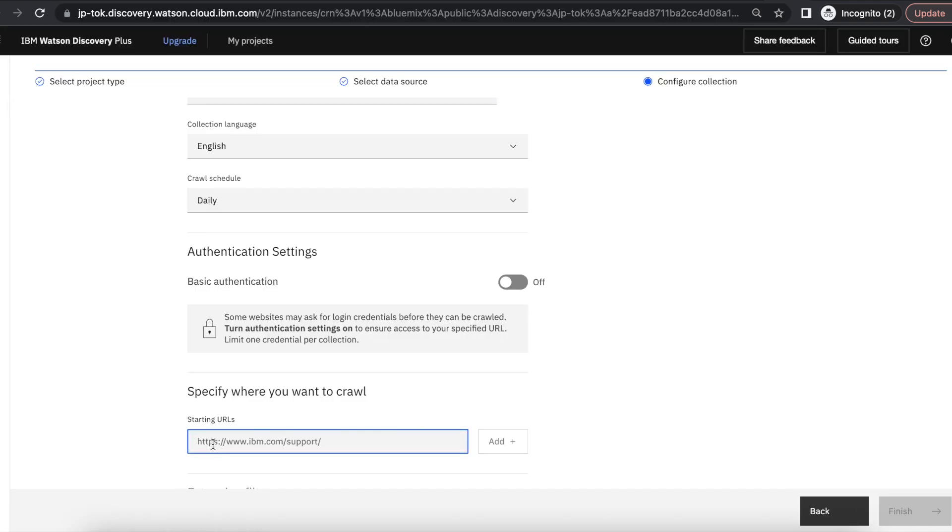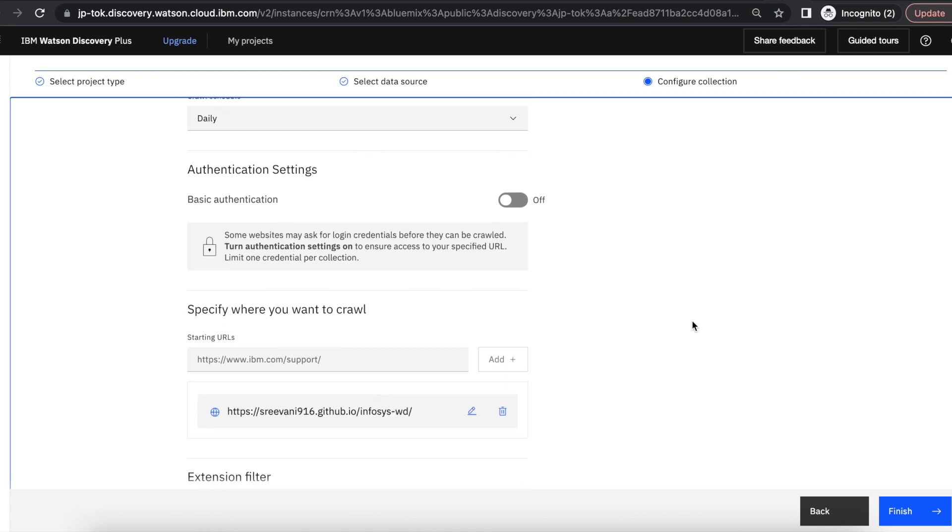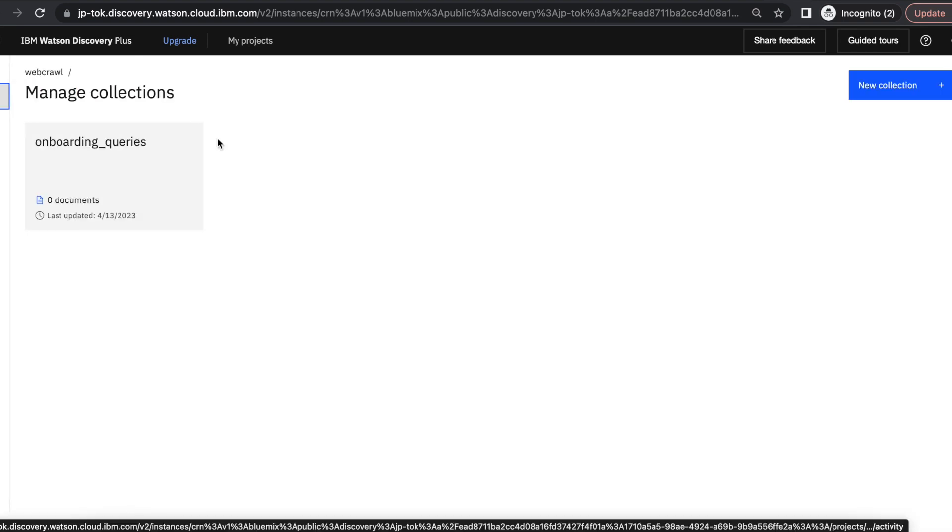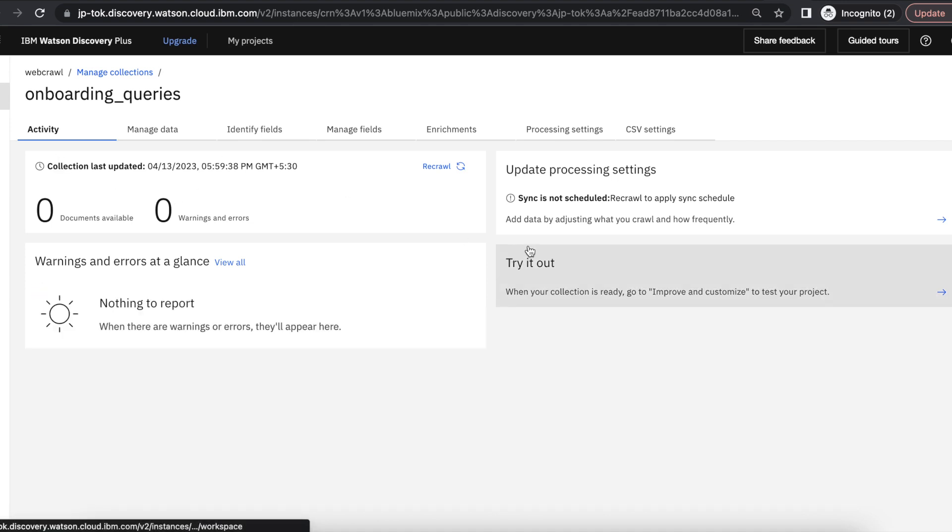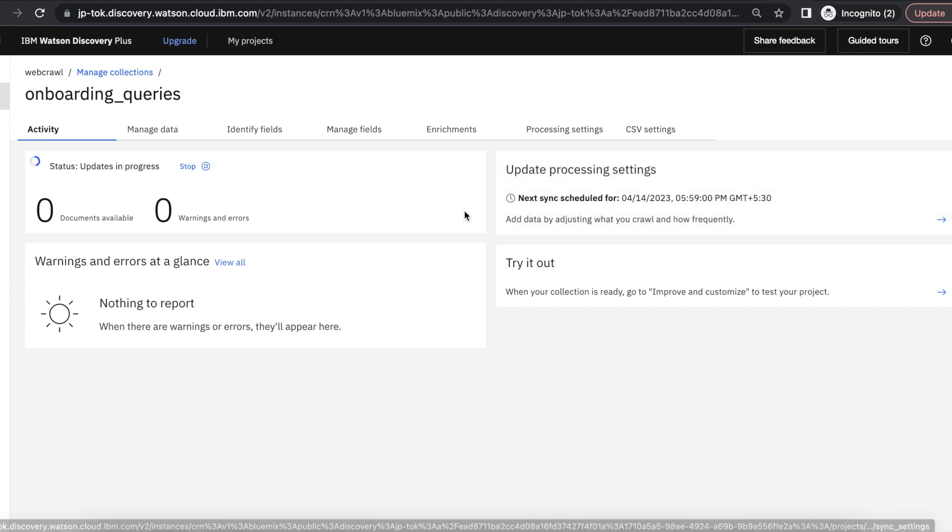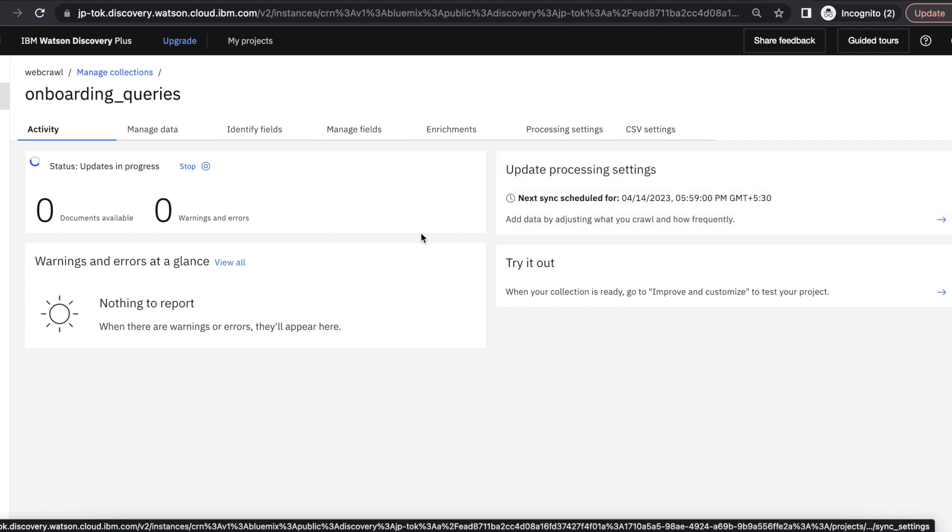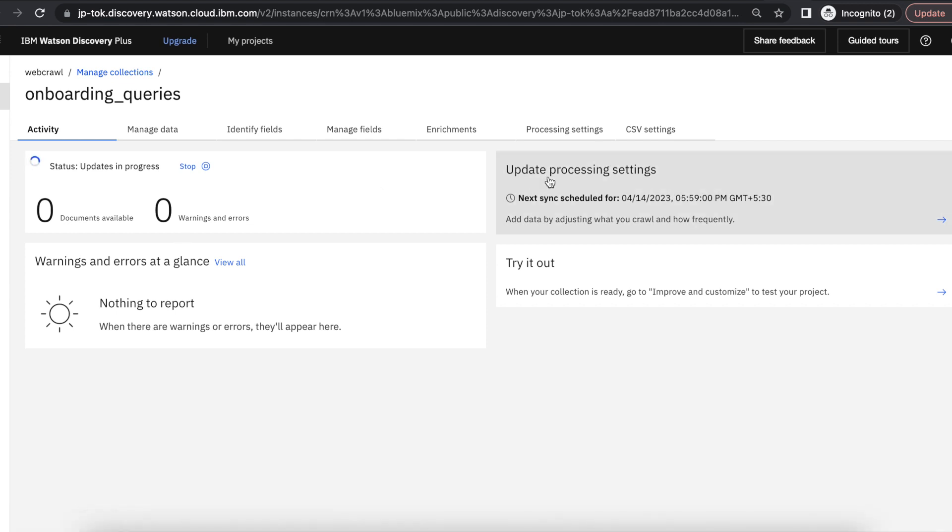And then click on add. It takes a few seconds to complete the process. Now we can see here the next sync time is tomorrow at the same time. Since I have selected daily, if the web page content has any updates, it will automatically synchronize with the collection tomorrow at the same time.